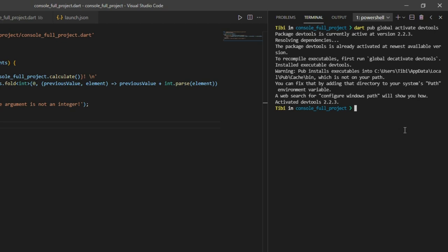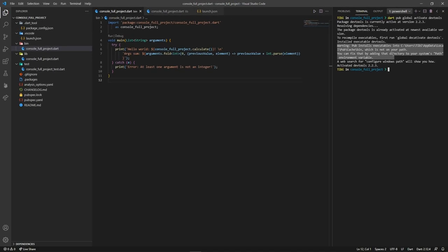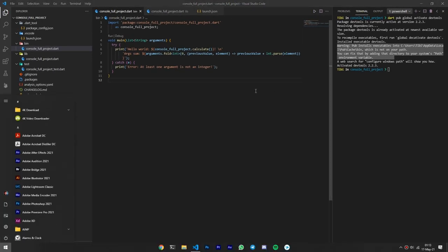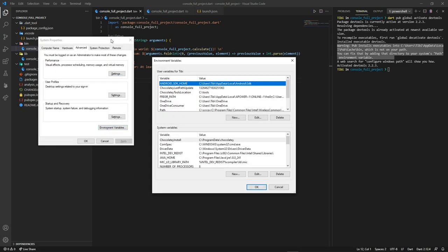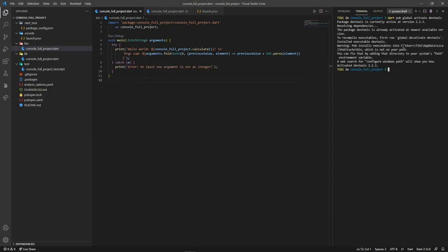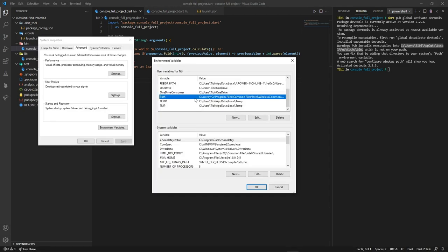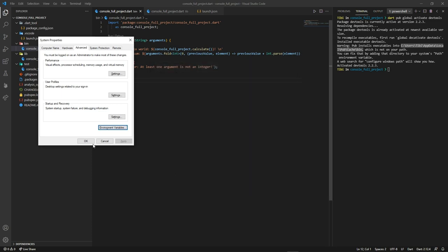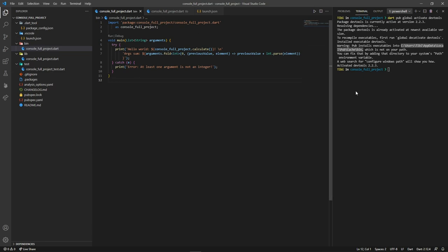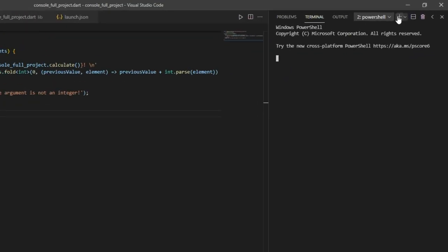Take in mind that your terminal might say that the location to where pub installs executables isn't listed on your environment path. In that case, we'll need to add it manually by browsing into the environment variables and pasting its path right there. In Windows, after we've done that, we'll also need to restart all terminals, including the VS Code editor for the changes to take effect.